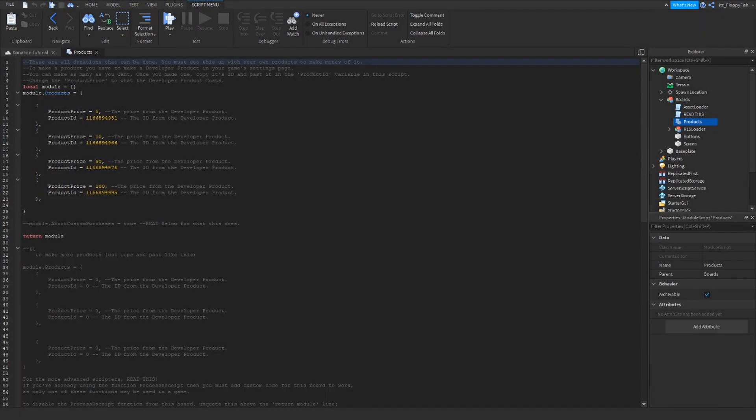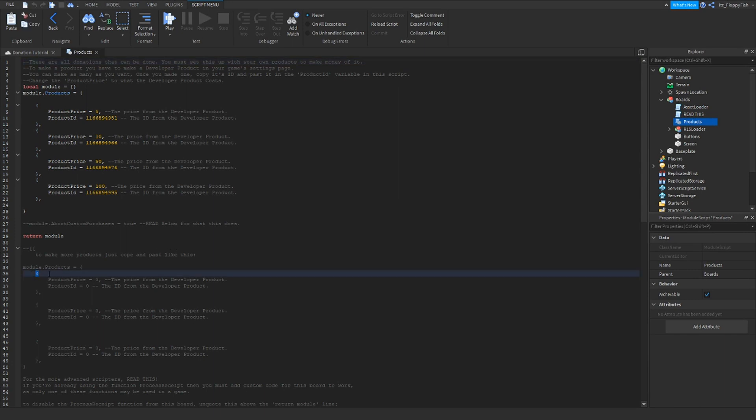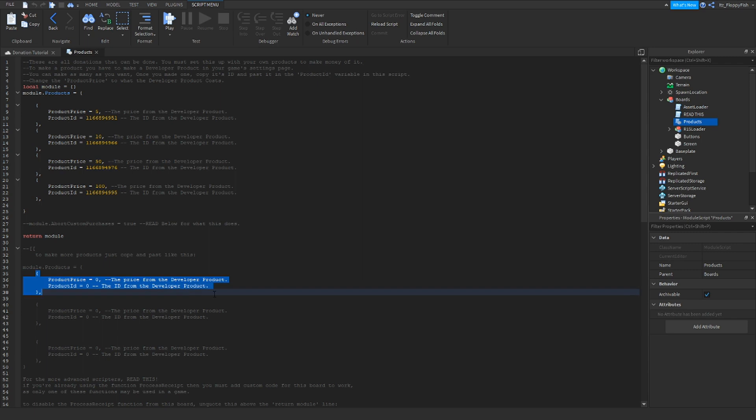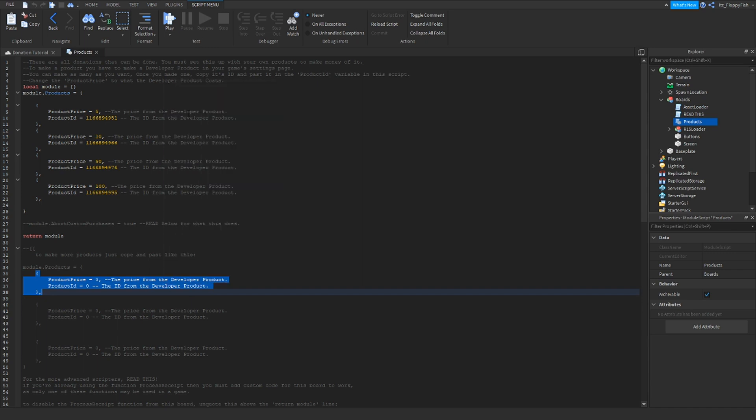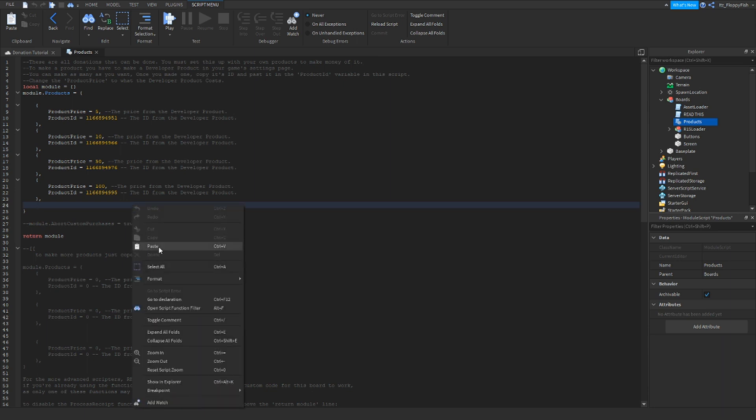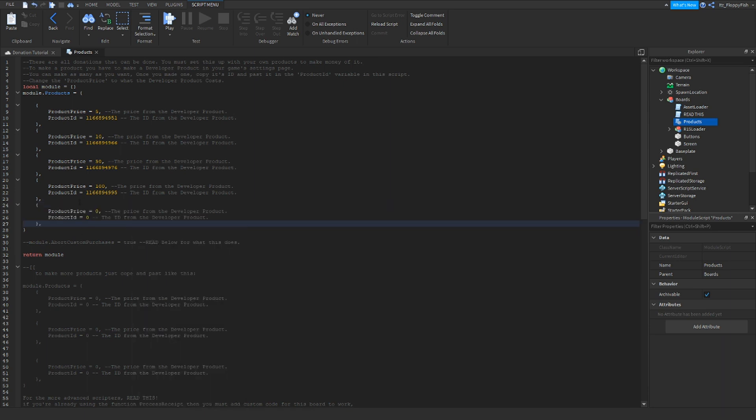So we are now in the product script. What you're gonna want to do is go down here, you'll see this sort of gray writing. It says to make more products just copy and paste like this. So we're gonna want to go and copy this. I'll leave this part in the description below. So then we want to go copy, that's now copied, and then go align underneath it and then paste.